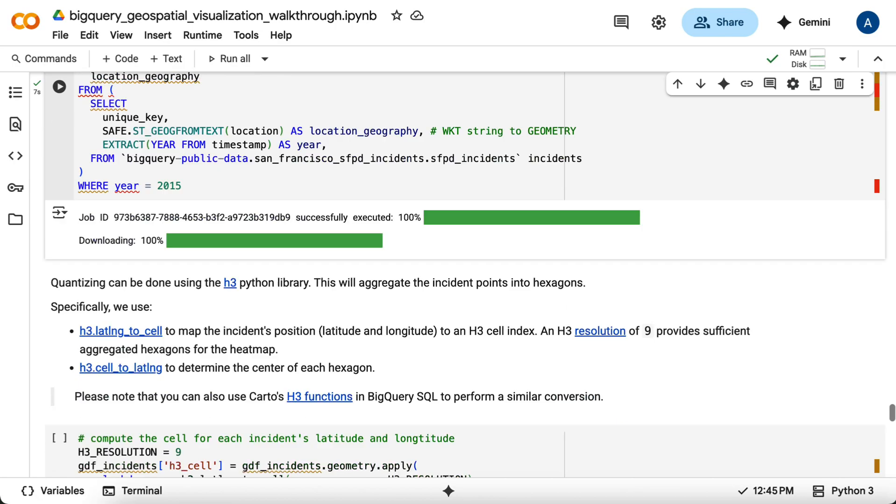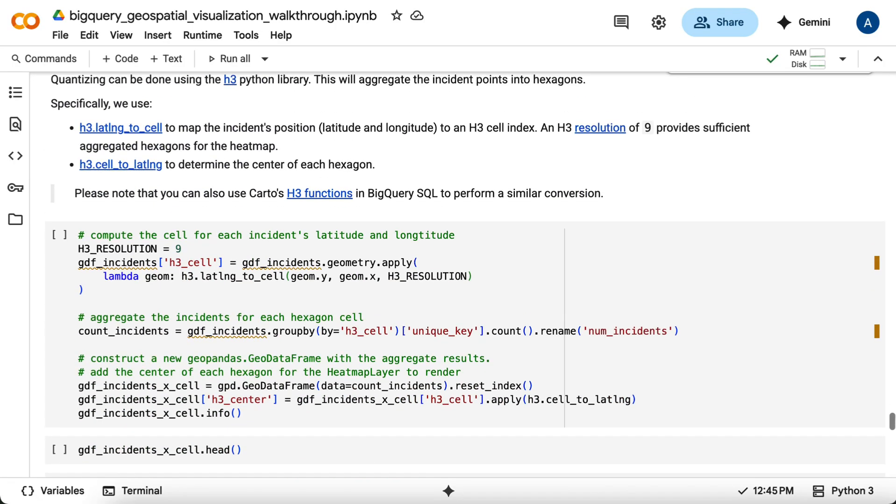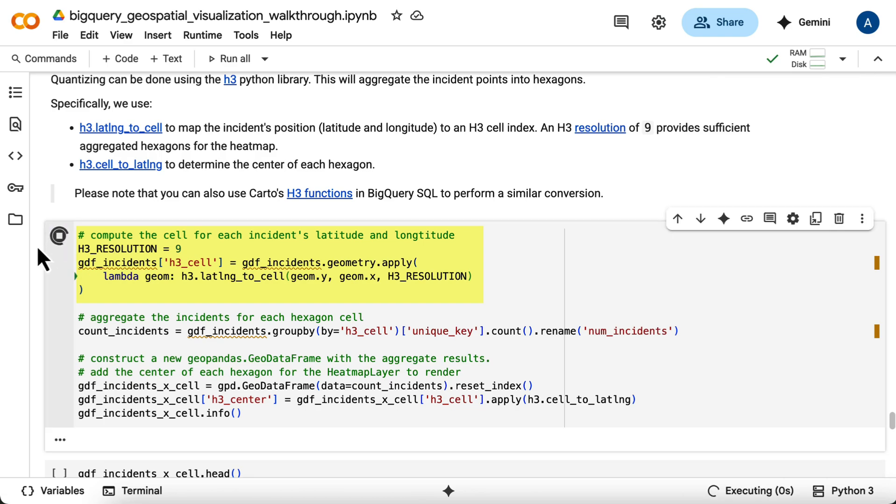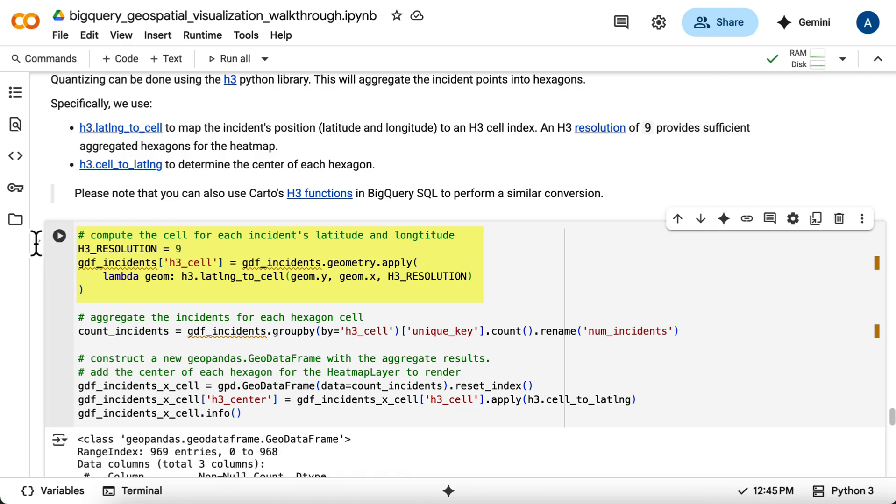Then, using the H3Py library, you'll calculate the H3 cell index at a resolution of 9 for each incident's latitude and longitude. You'll group by the H3 cell index and count the number of incidents in each cell.